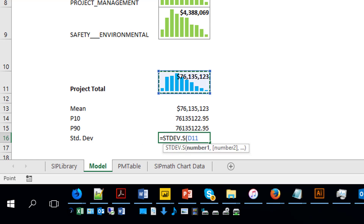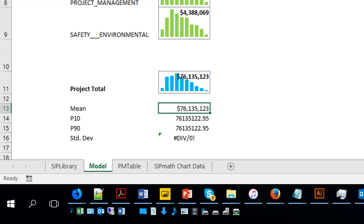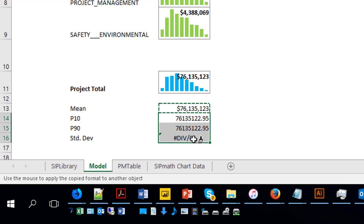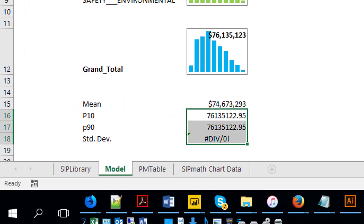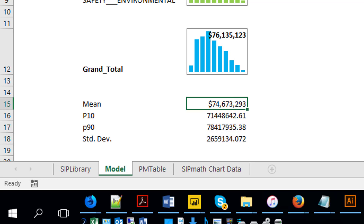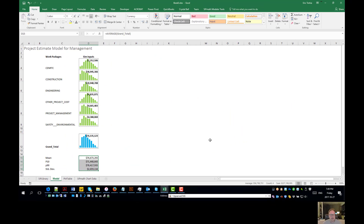Now these are all the same, so how do we fix that? Let's format it the same. We can do a conversion on all of these all at once — there we go. Let's format them all in the same way: home, format painter. Here's our standard deviation, here are our values. This is for the grand total of the project — everything lines up.